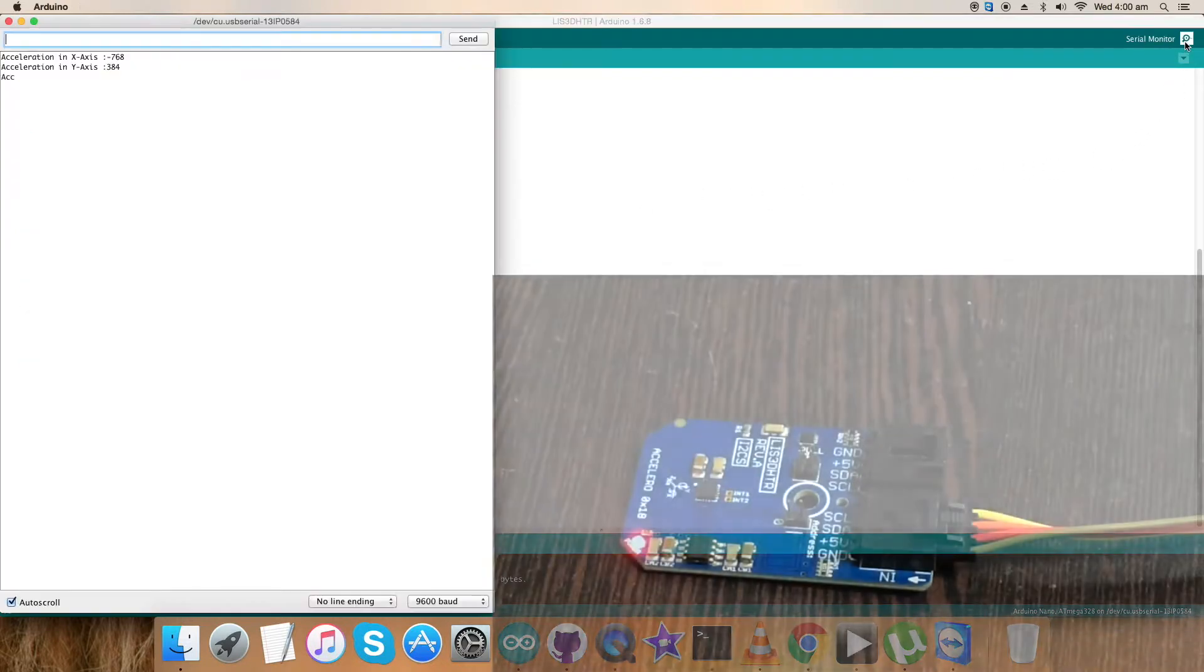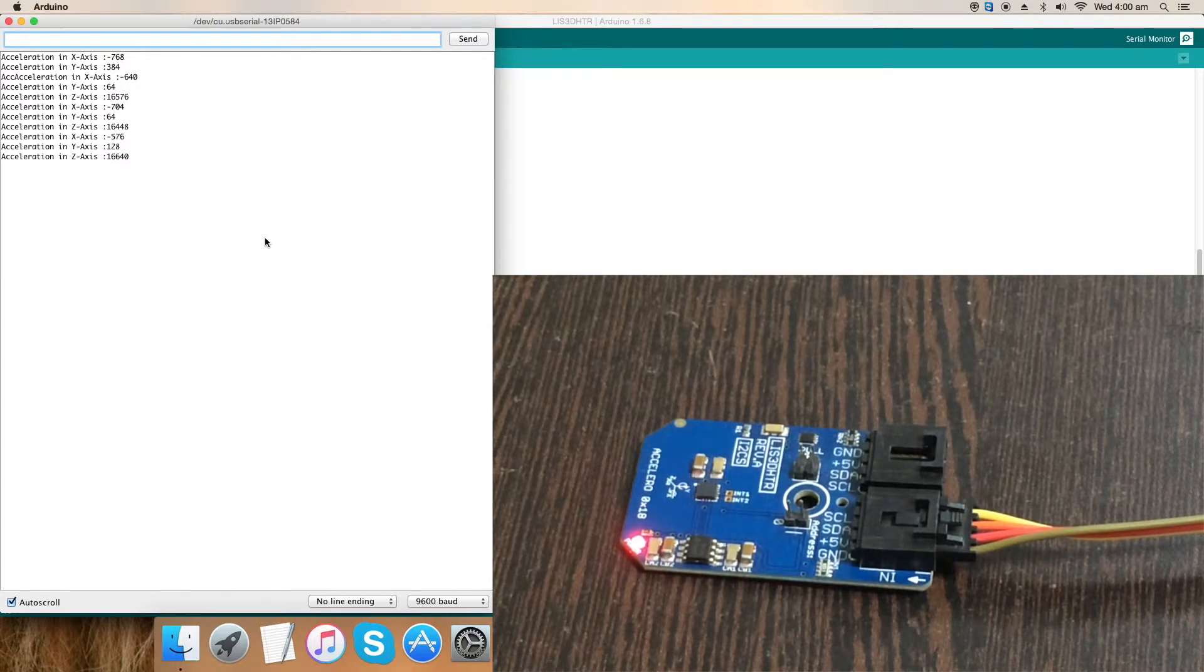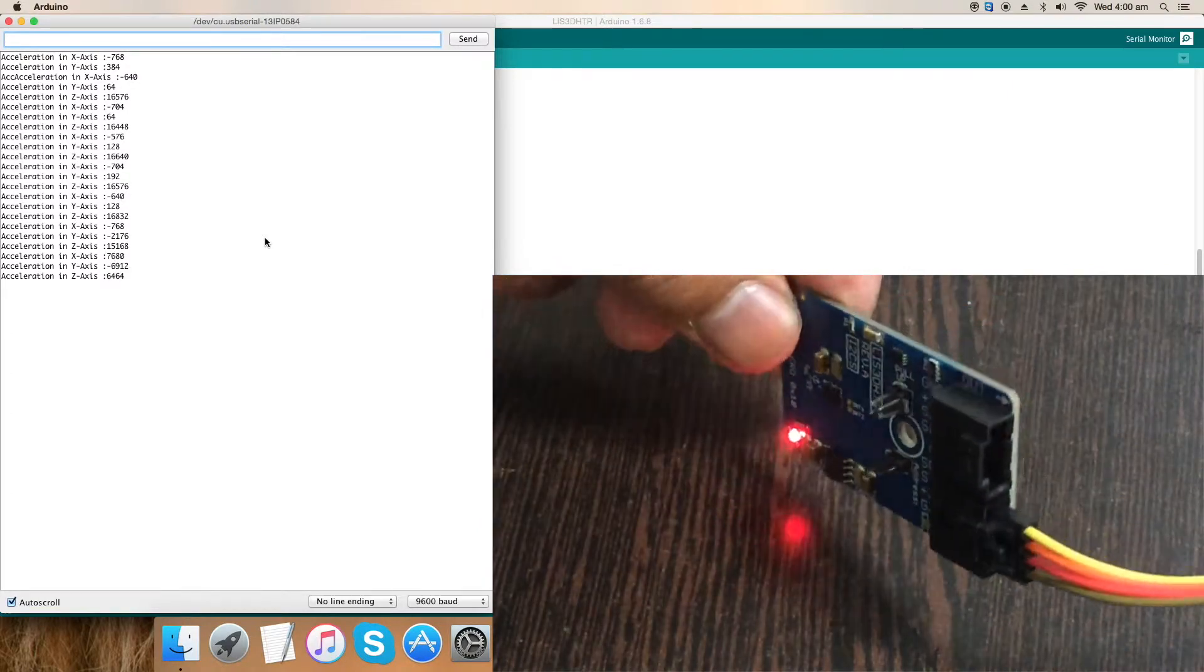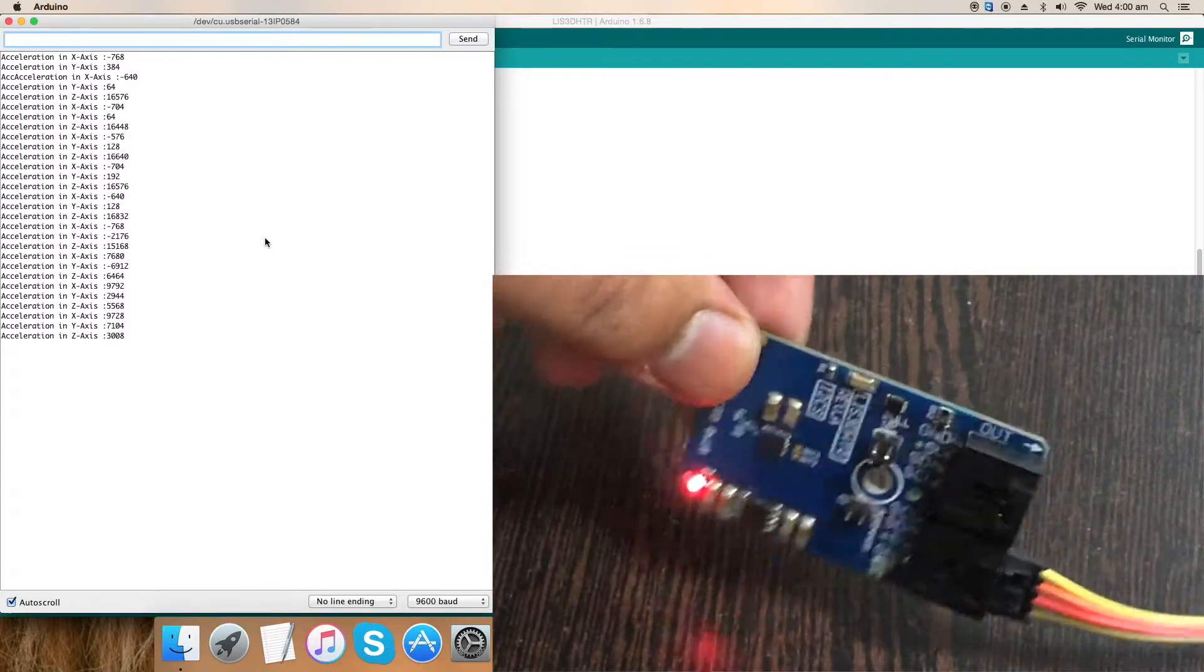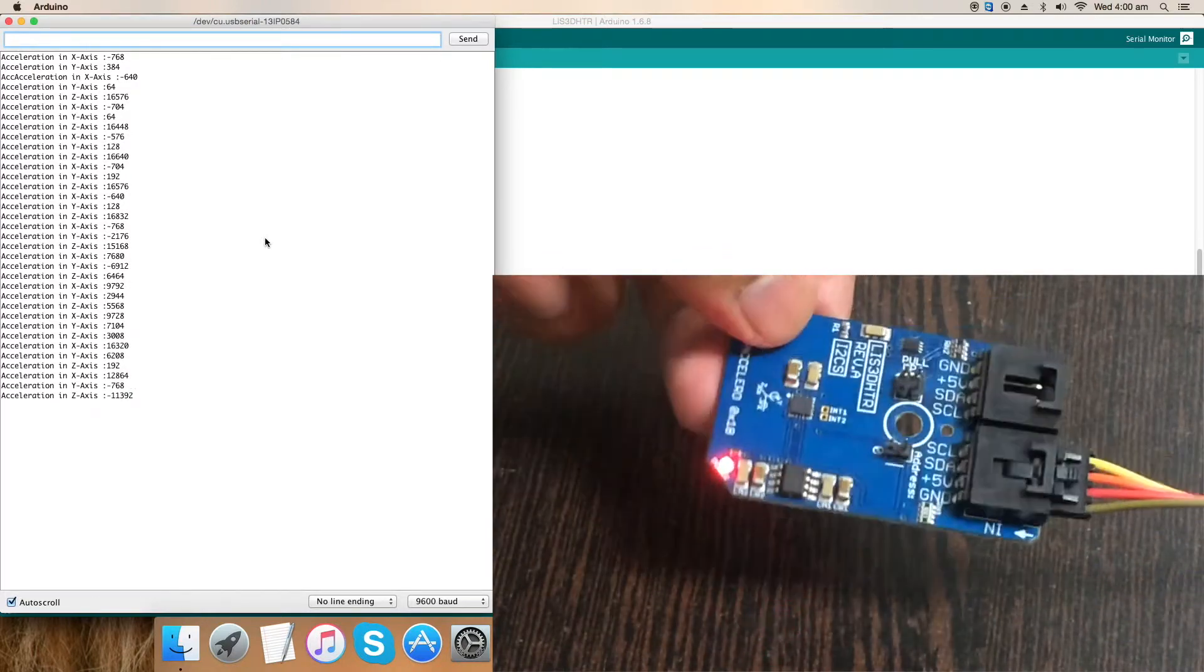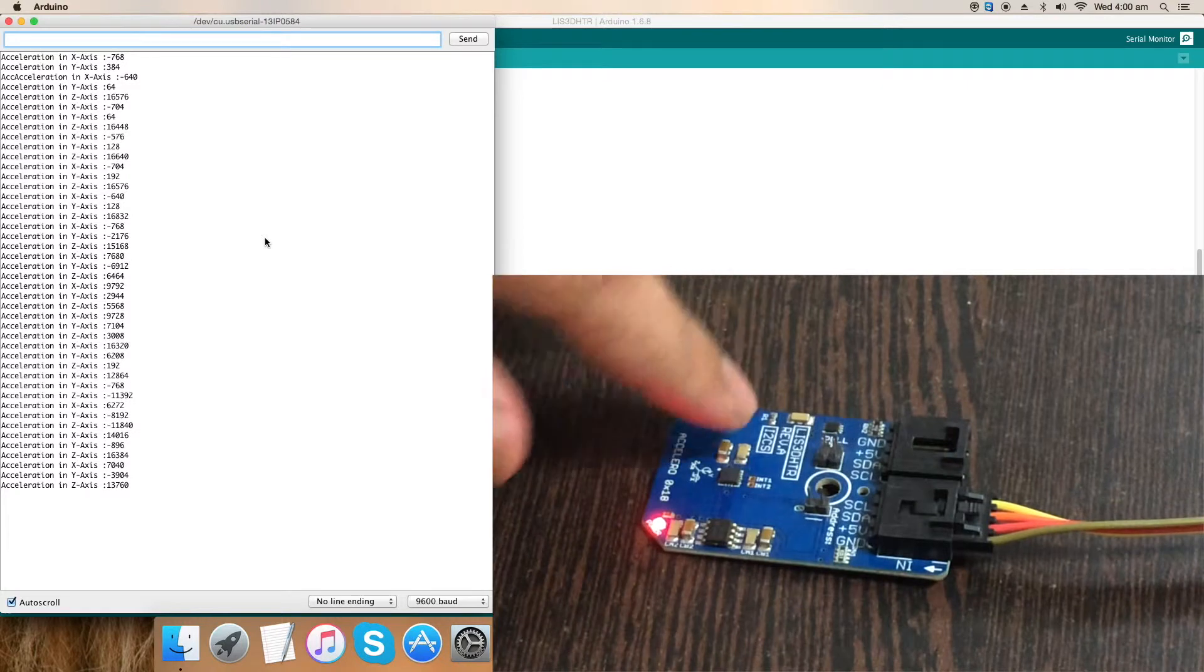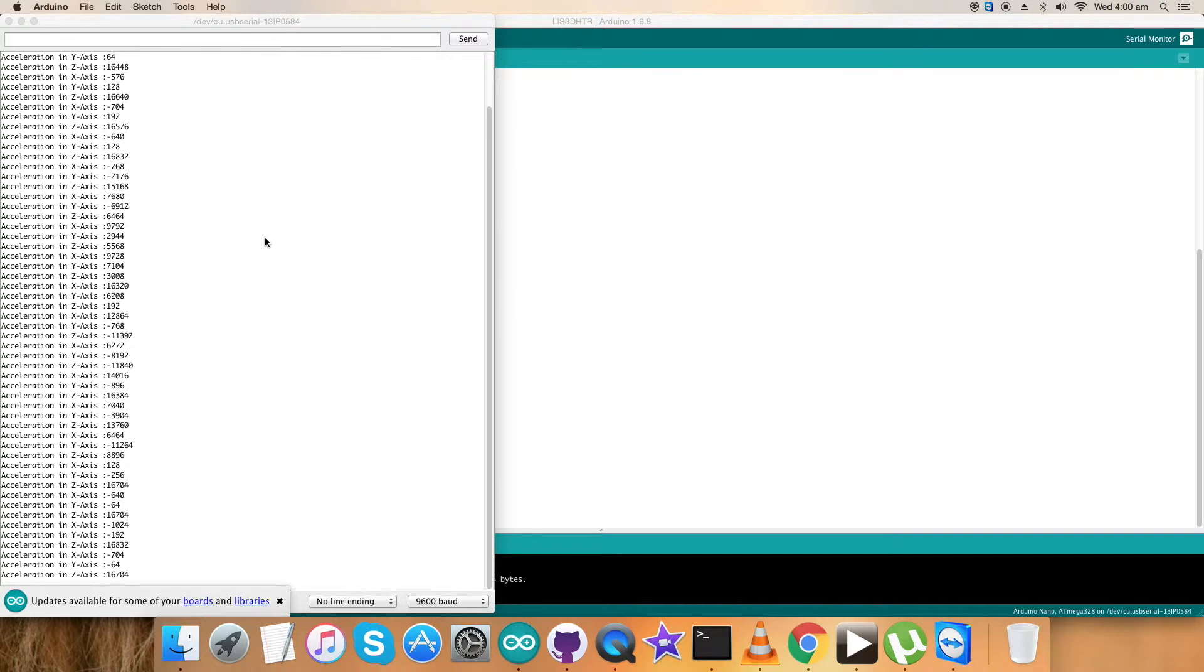Now we can have the output on the serial monitor. Open up the serial monitor and we have the acceleration data in the form of XYZ axis. As you can see, it's almost stable and constant values, which means the sensor is not in motion. When I'm trying to move it, as you can see, the acceleration in XYZ axis is being changed and it's constantly changing according to the movement which I am causing for this sensor, the LIS3DHDR. The acceleration in XYZ axis is there. This is how the sensor and code work.